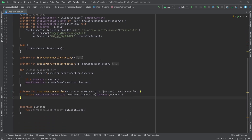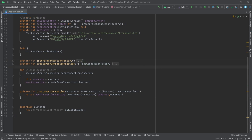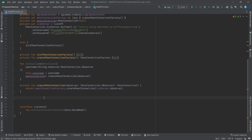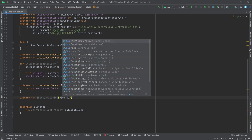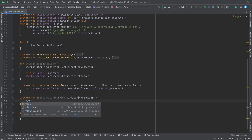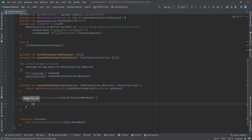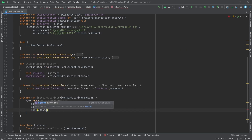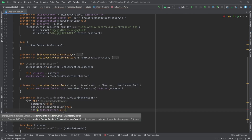Right after creating our peer connection, it's time to prepare our data sources like camera and microphone. To do that, let's first create the functions that start our surface view renderers. I'll create a function initSurfaceView — it's going to get a view of type SurfaceViewRenderer. Using view's run block, I'll set mirror to false, set enableHardwareScaler to true, then init using eglBaseContext and pass null as the renderer events.